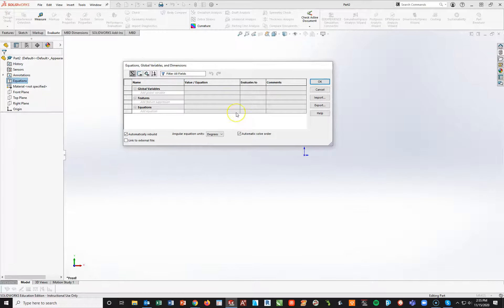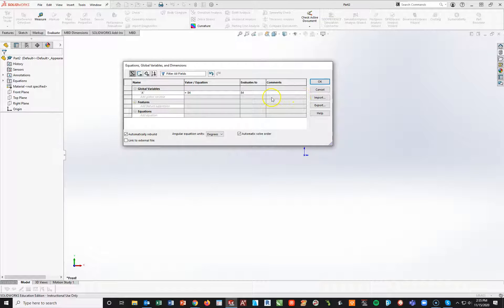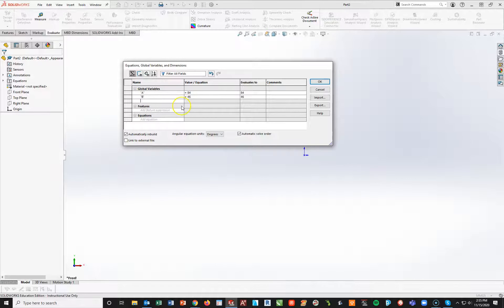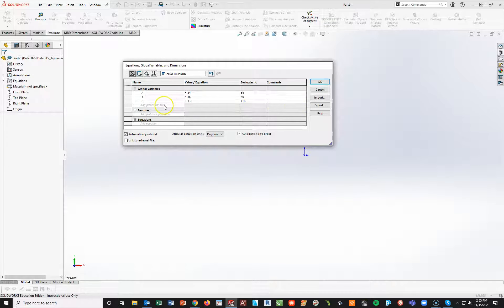The key on this one: I like capital letters, but to make global variables functional I need to use quotation marks. So I'll put quote A, close quotes, tab key, 84, enter. I can add comments but I'm in a hurry. Shift, quotes, B, close quotes — B is 46, enter. Next line, quotes, C, close quotes, tab — C is 118 millimeters. Next, quotes, D, close quotes, tab — D will be 27 millimeters, enter.